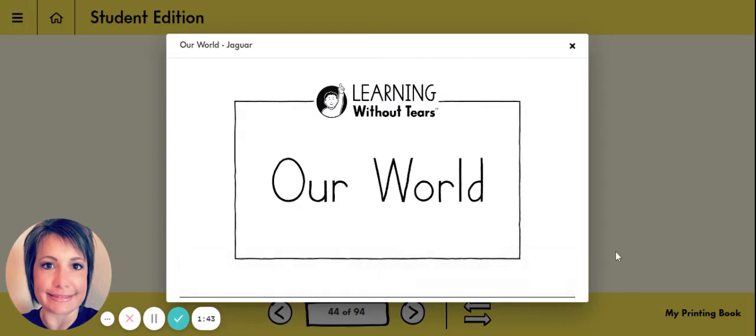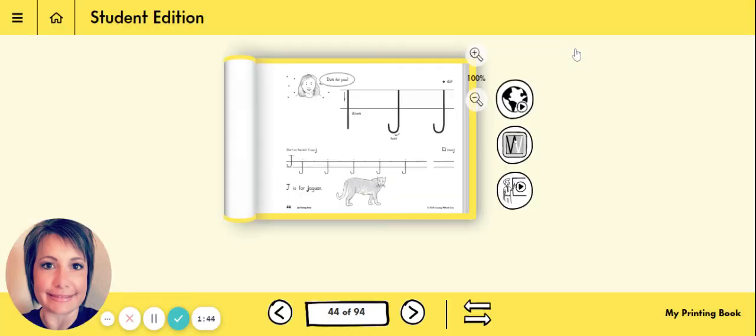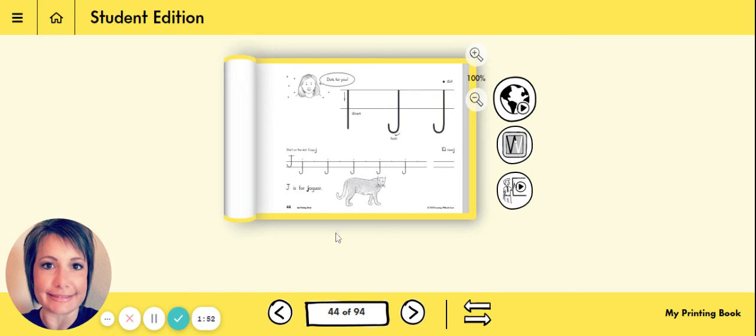All right boys and girls. Sorry about that. You can go ahead and get started with your lowercase j. Make sure you pick up your pencil, sit up straight and tall, take your time, and do your best.